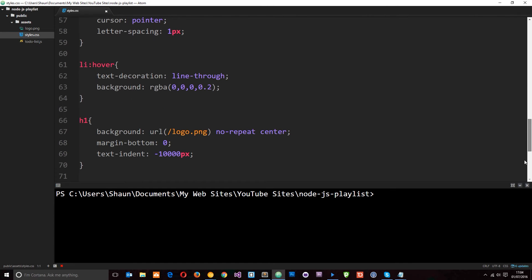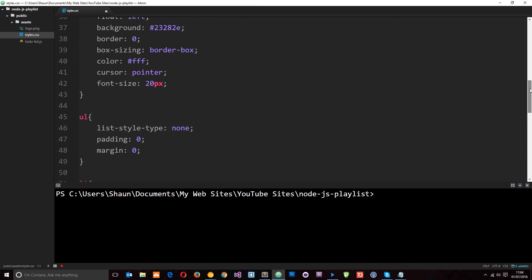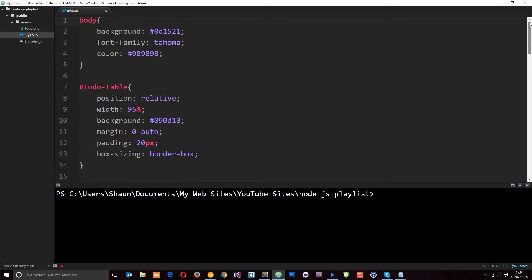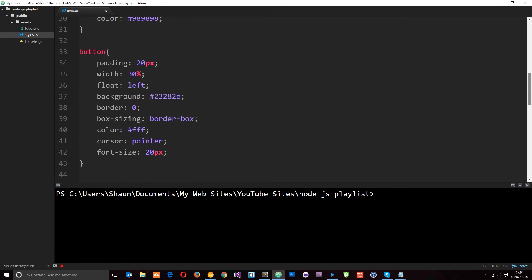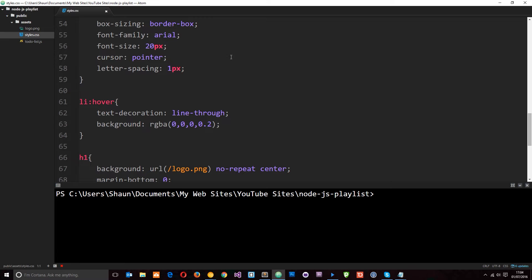Nothing fancy in here and I'm not going to go through this in this tutorial because this is a Node.js tutorial, not a CSS one. But feel free to browse through those and ask any questions if you need to.